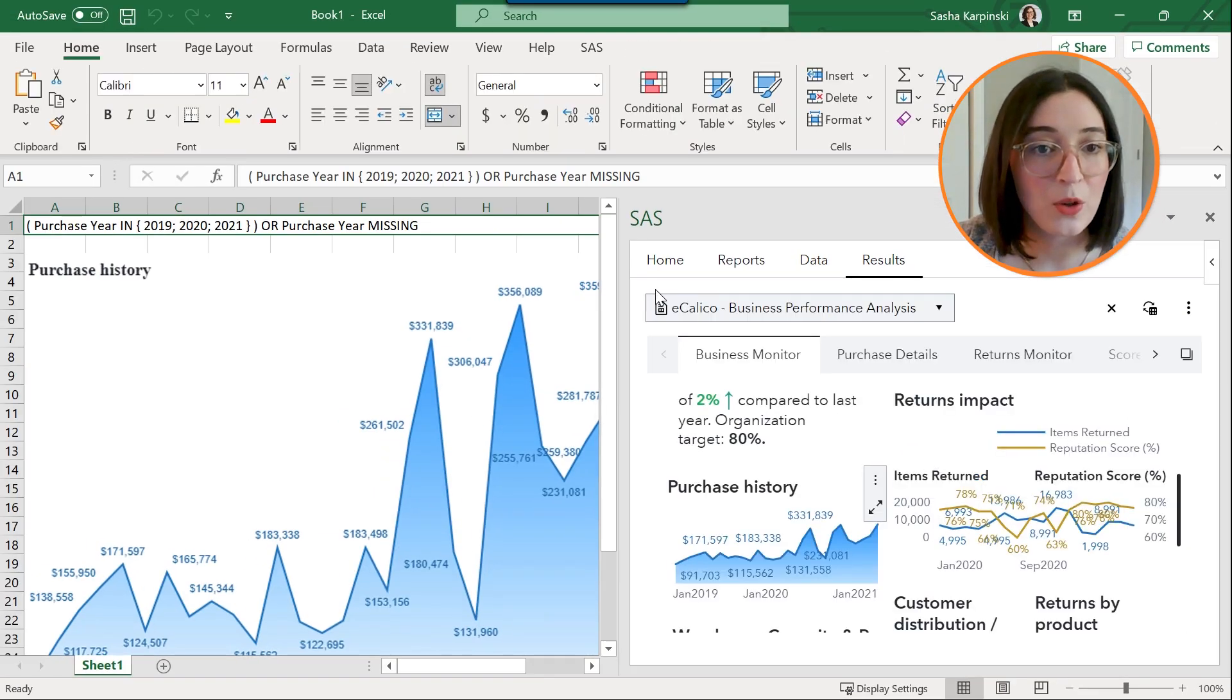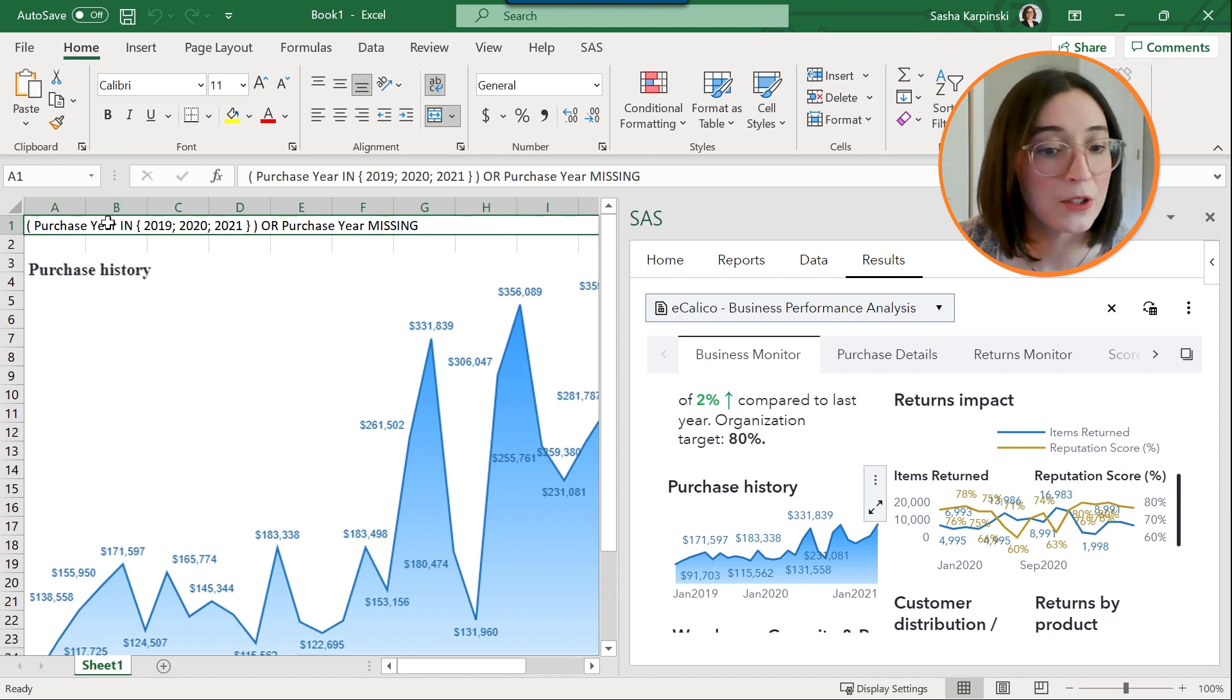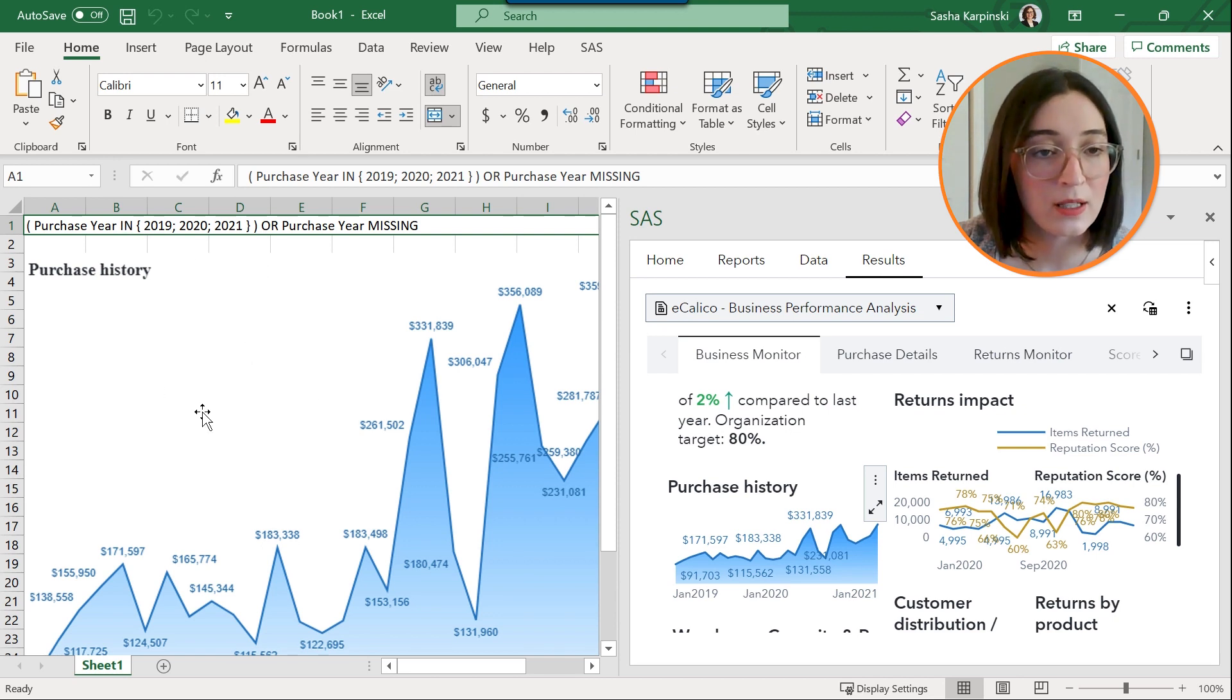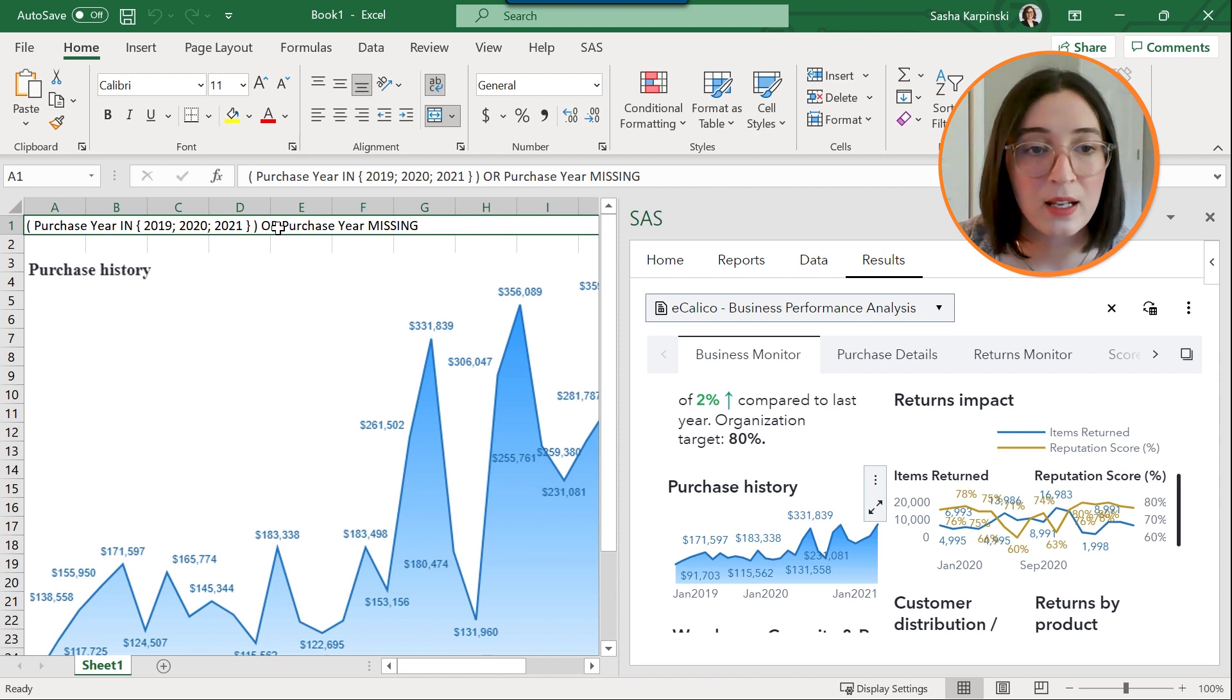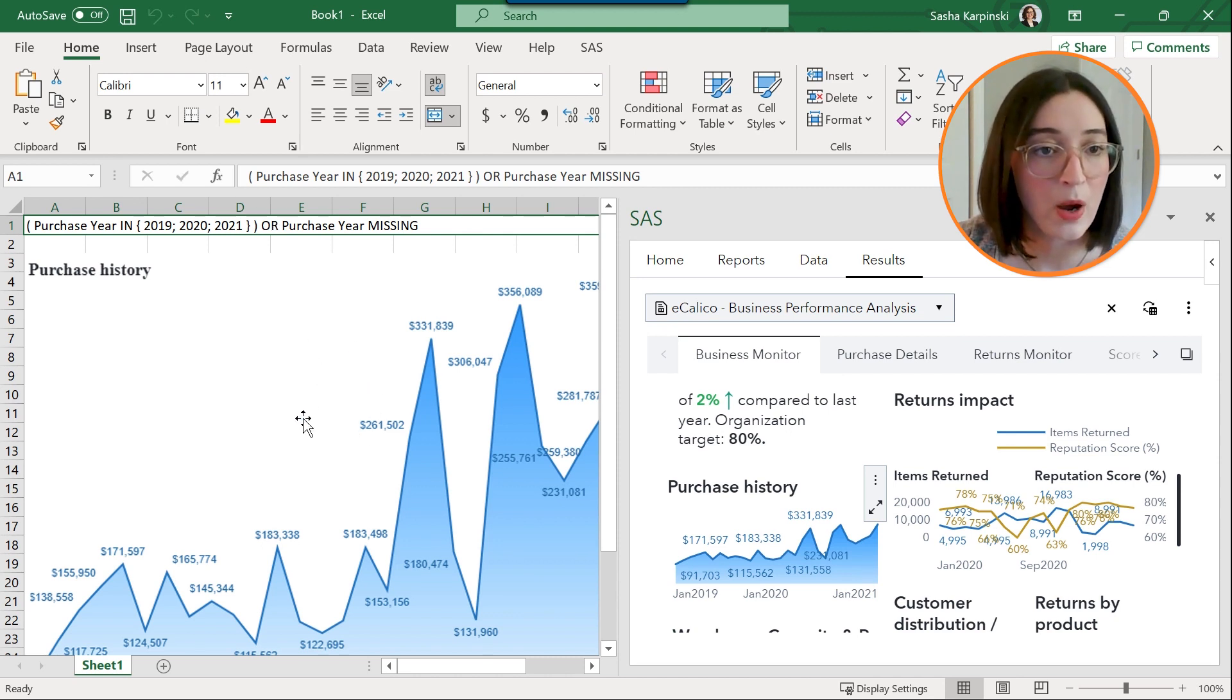So you might see some text above the visualization specifying the filter conditions of that visualization before the object in the worksheet, and this is a setting that's specified in your preferences dialog that we will talk about a little bit later.